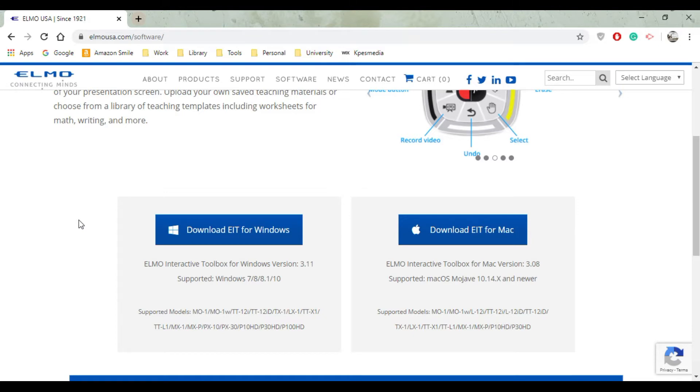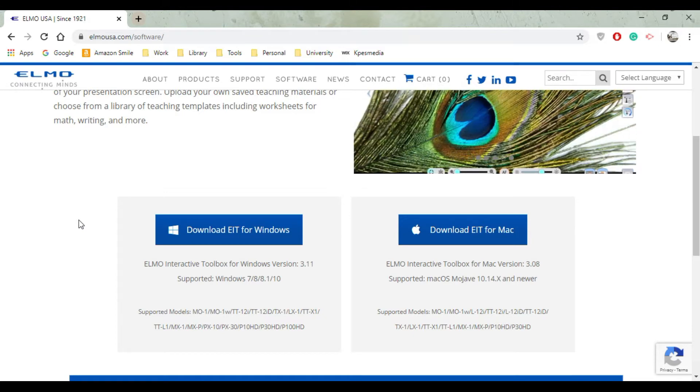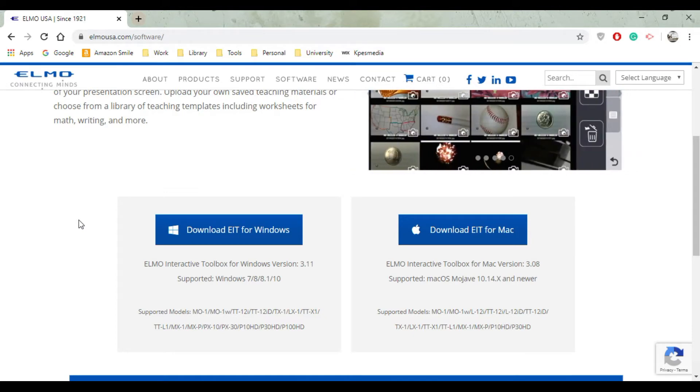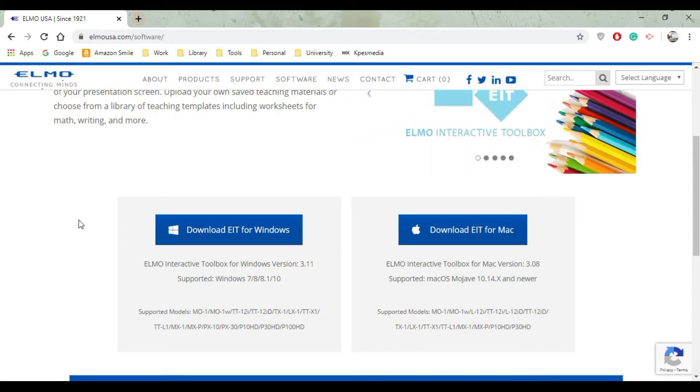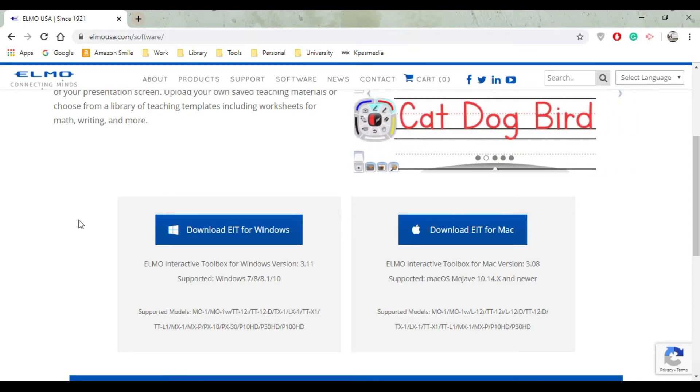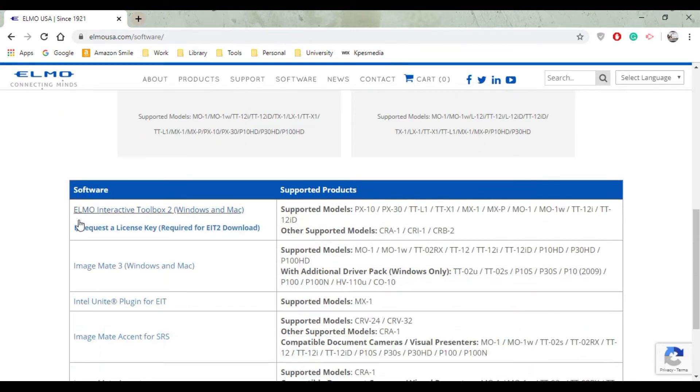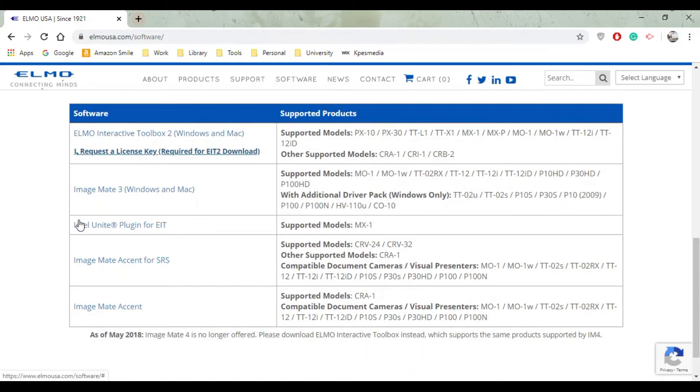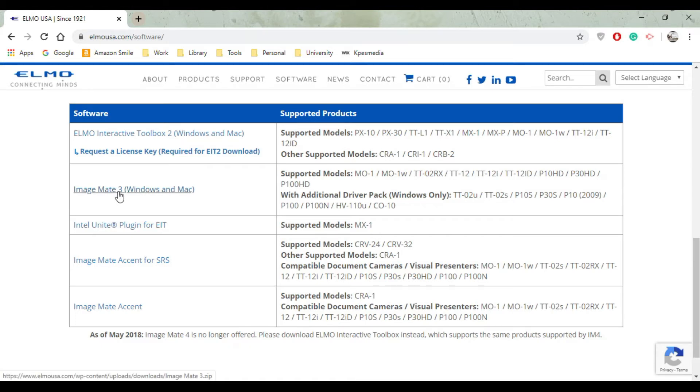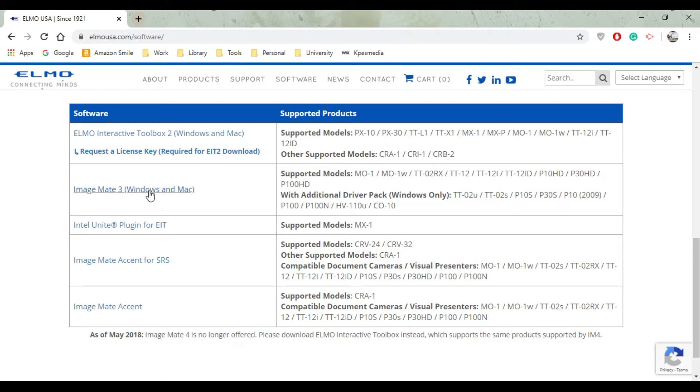The first one is the ELMO Interactive Toolbox which is probably best for computers updated since Windows 10. However, our model of most ELMOs are a specific one which is T02, so I'm going to suggest downloading Image Mate 3. That's why we're choosing this one and not the Interactive Toolbox.